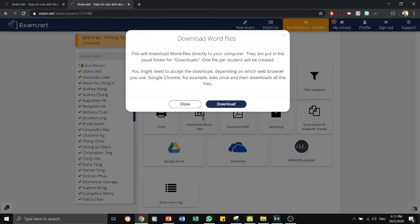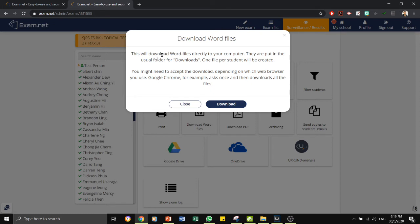Second, you can download all the files. This will download Word files directly to your computer. They are put in the usual folder for downloads. One file per student will be created.